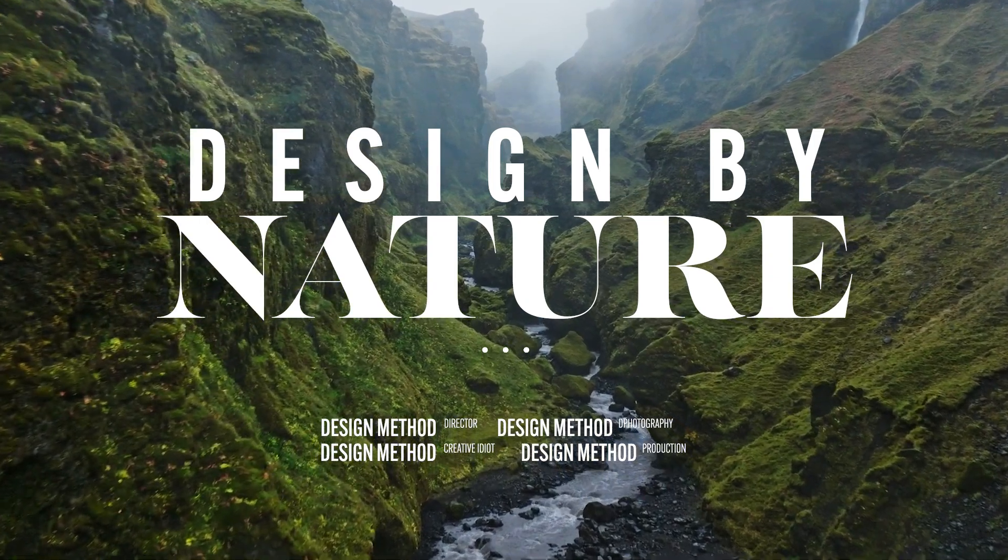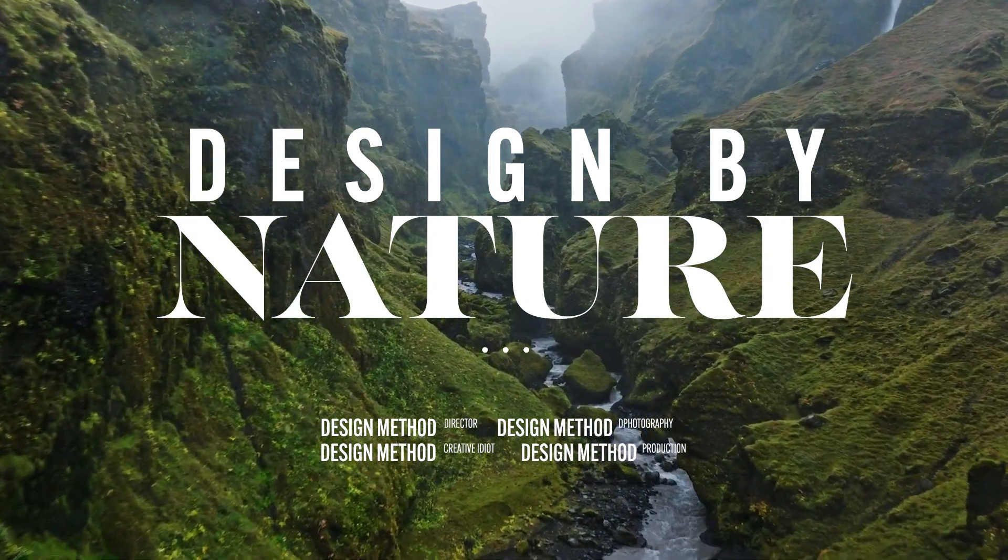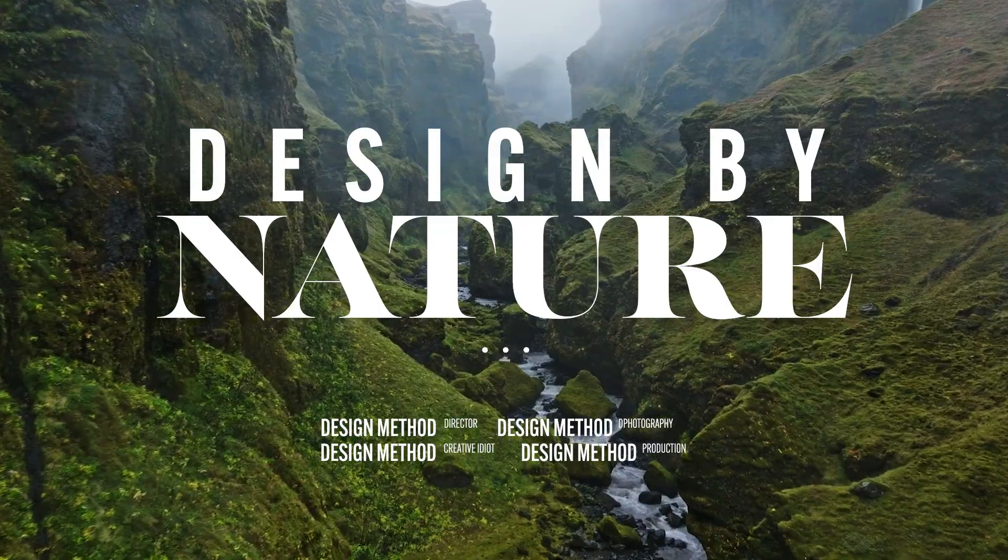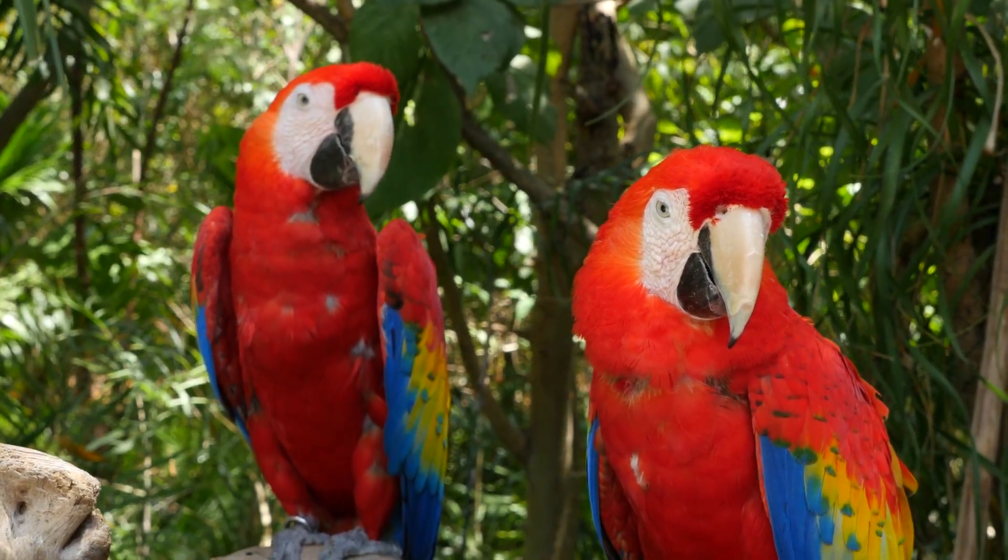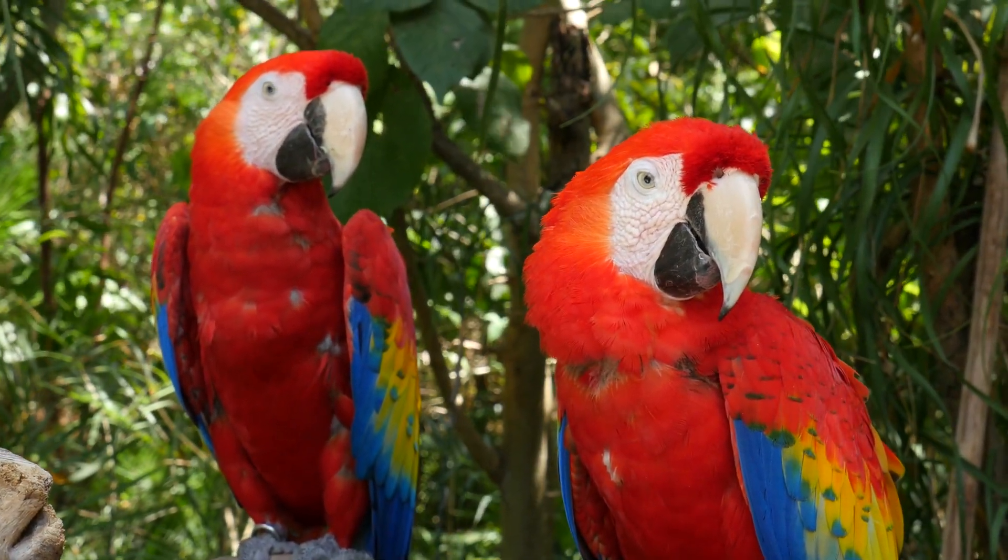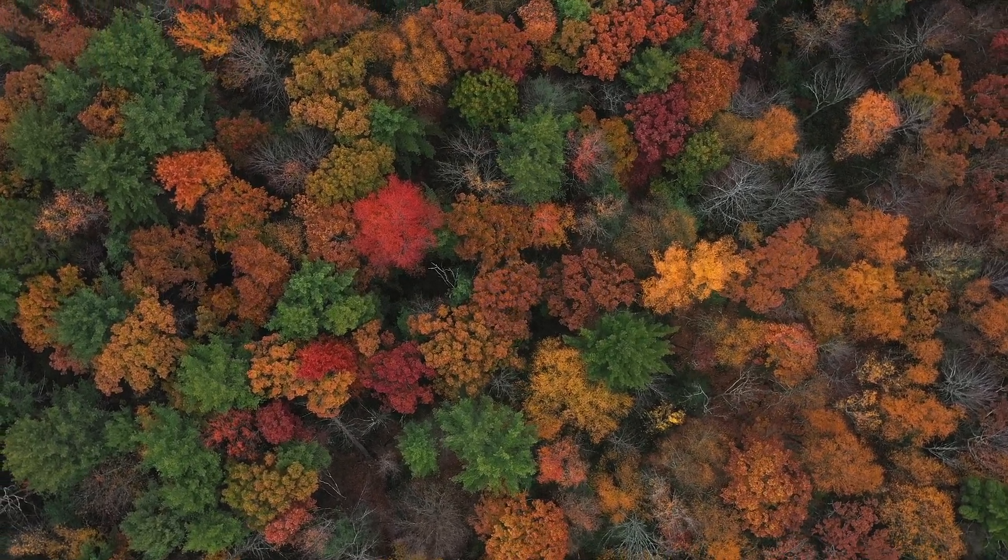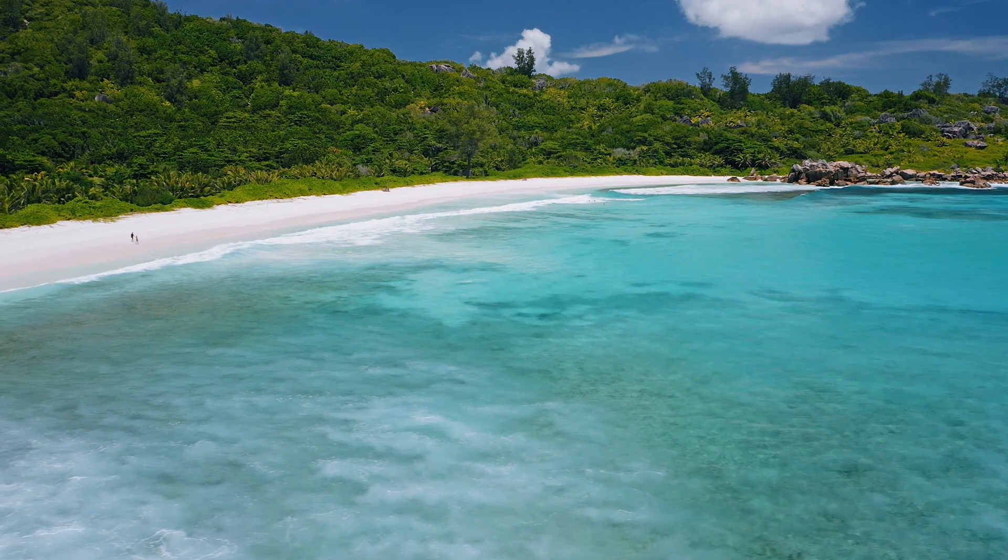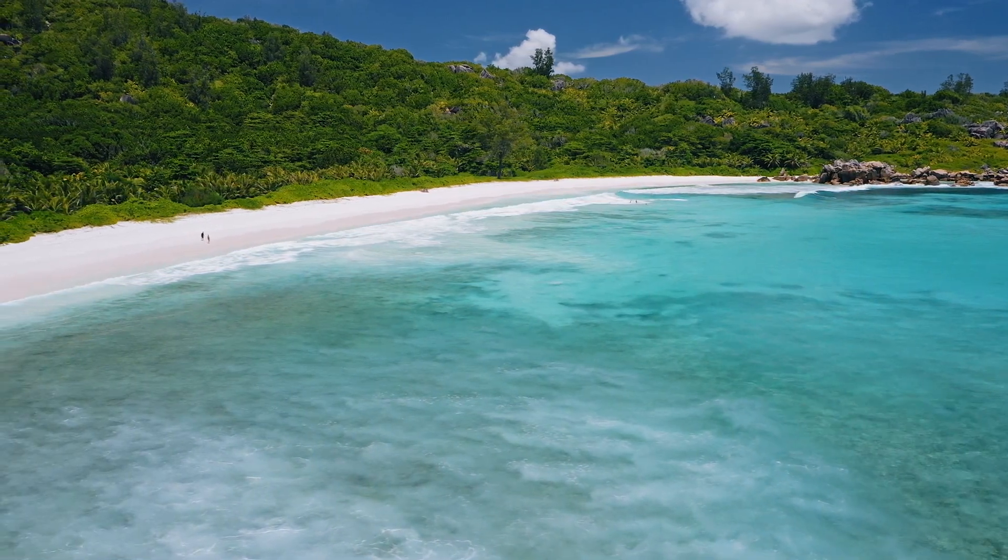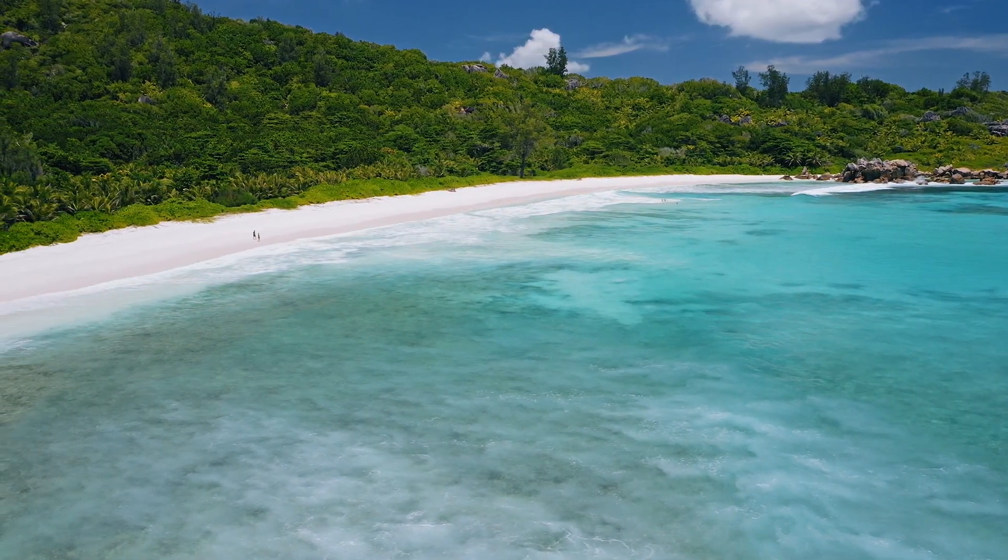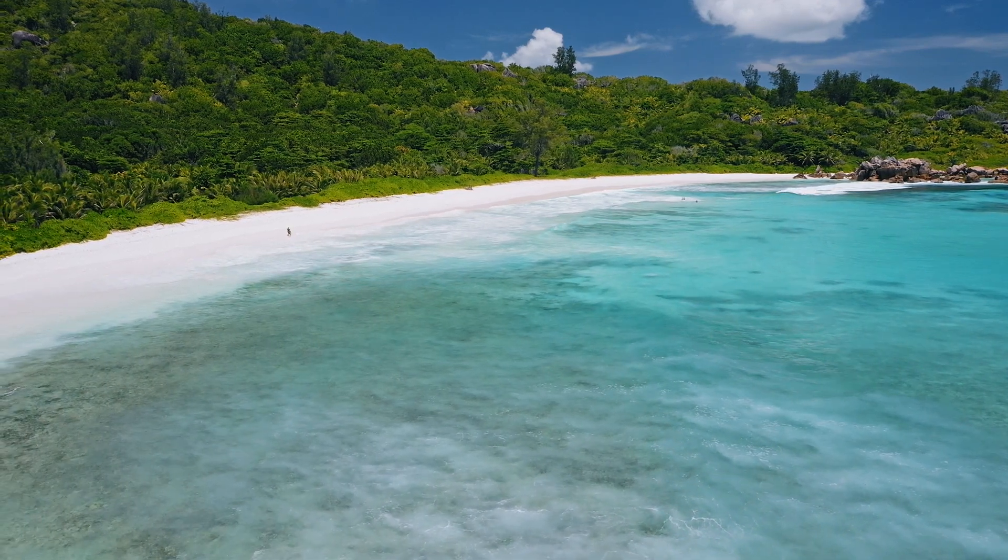This one is called design by nature. What I mean by that is nature is beautiful and everything seems to work in harmony - all the colors, everything just sort of fits. Whatever season, wherever in the world, it looks beautiful. We're going to pull some natural colors from these natural untouched landscapes and create some really cool stuff.